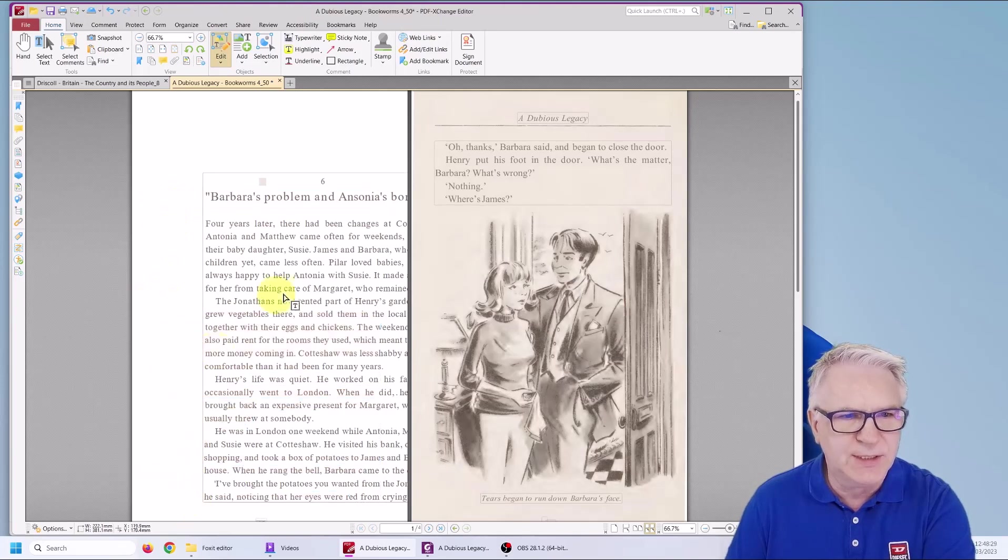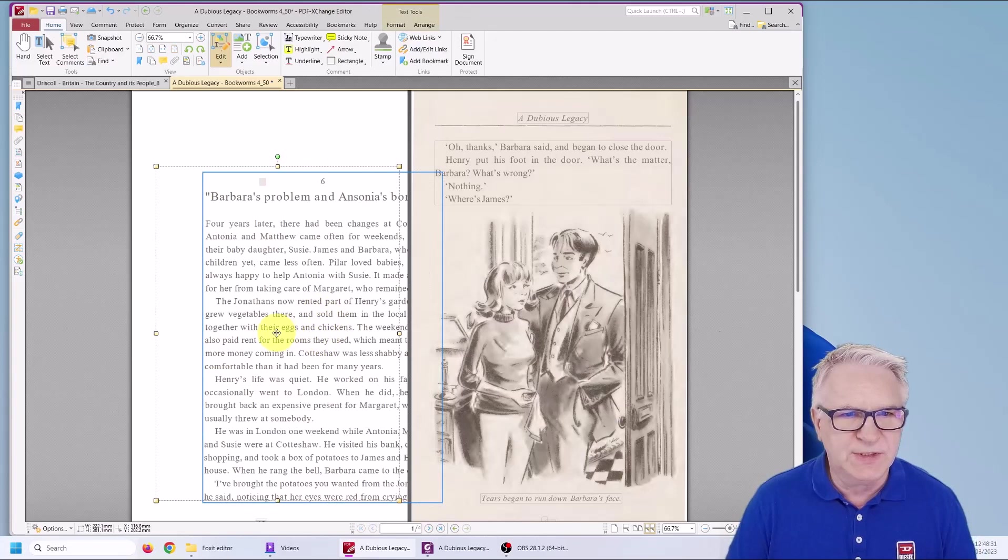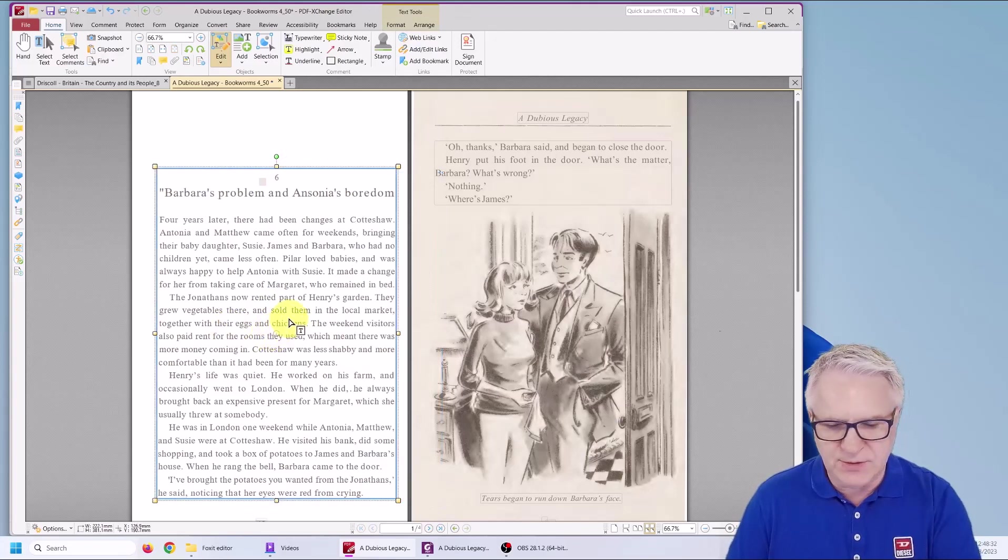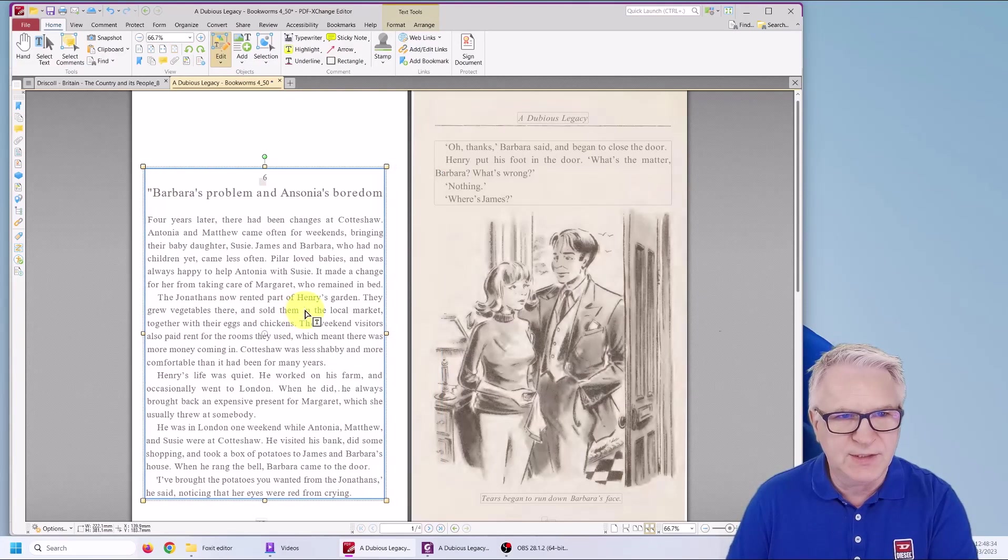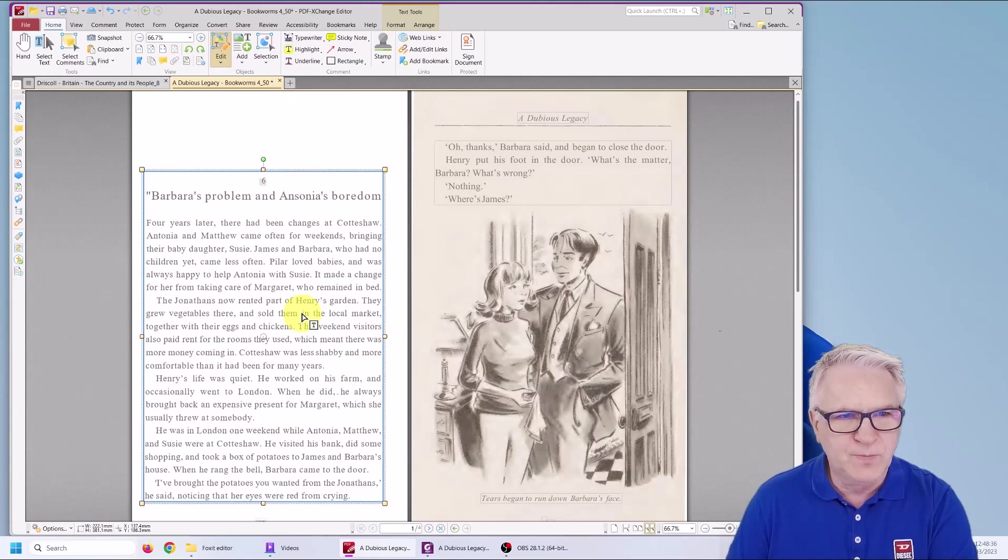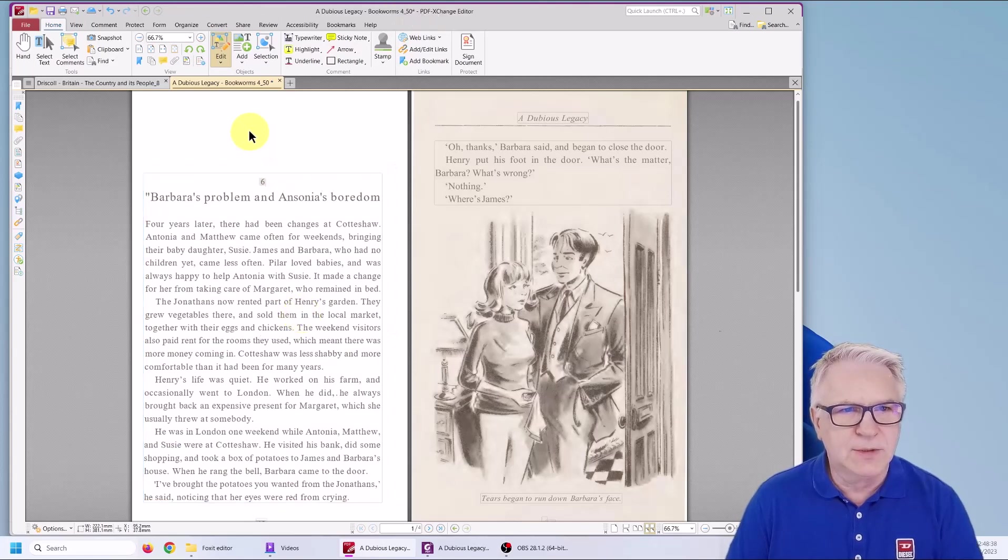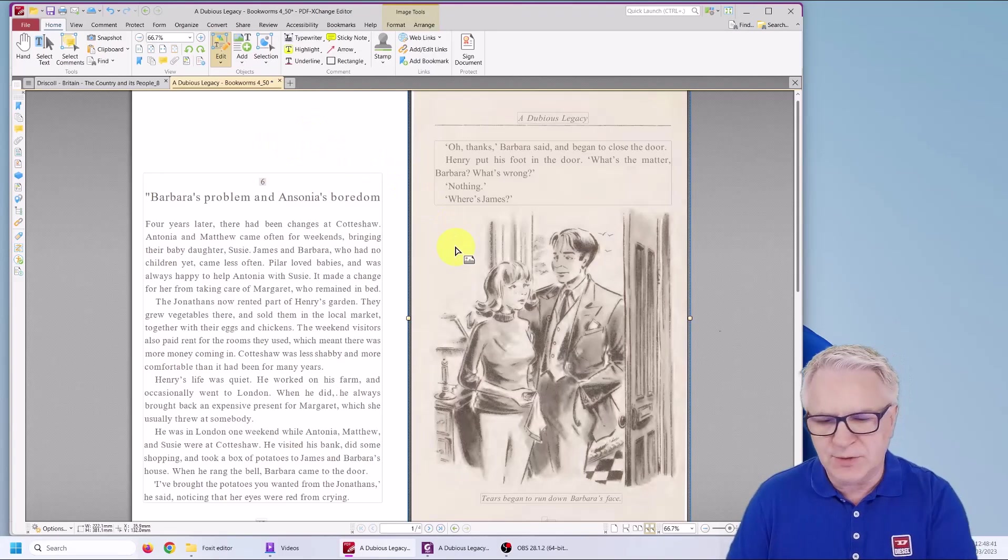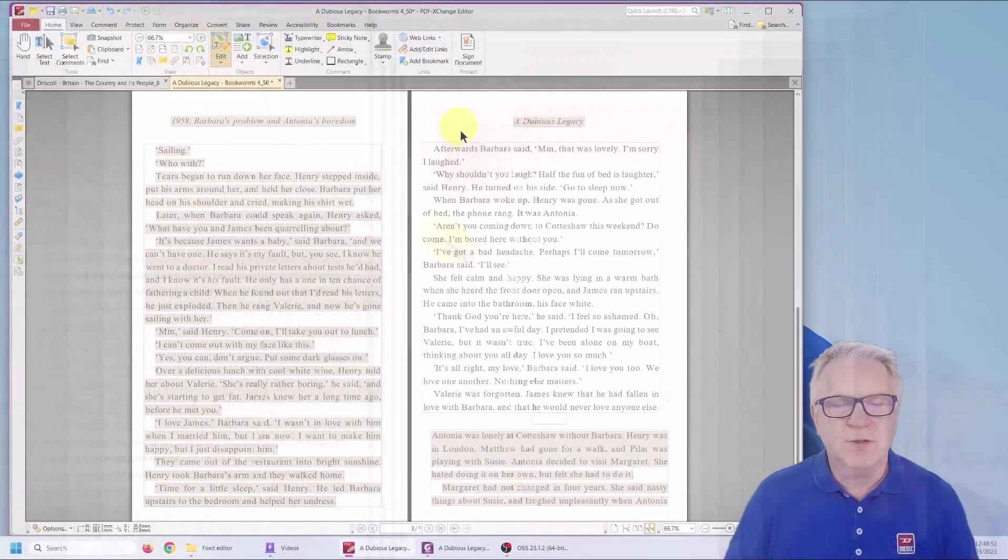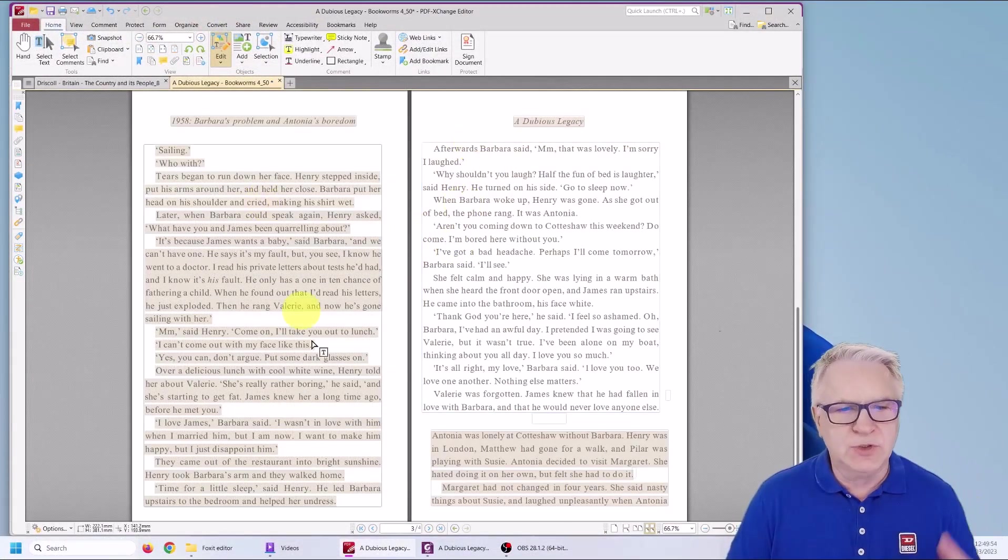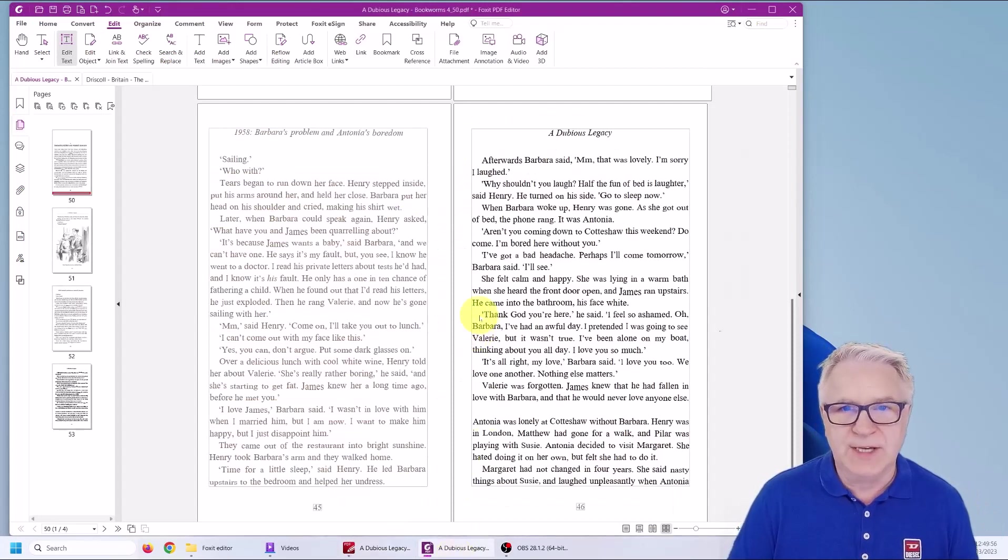And then I just move the text back. And you can see that probably should be where the six is. Now that's all well and good, but I don't want to have to do that every time. So that's why it's good to use Foxit Editor much better.